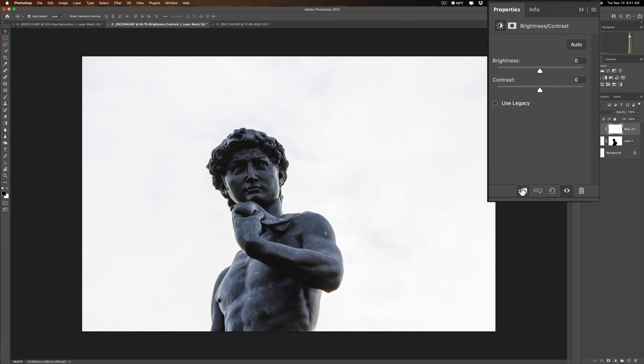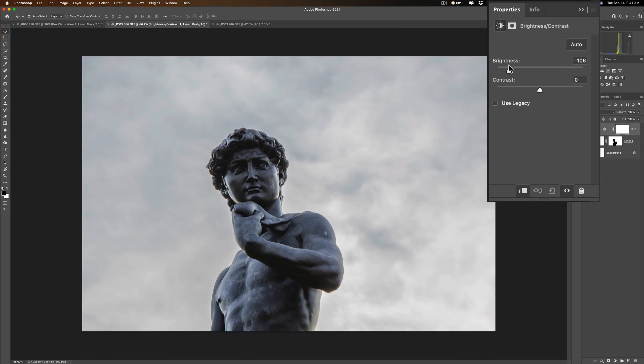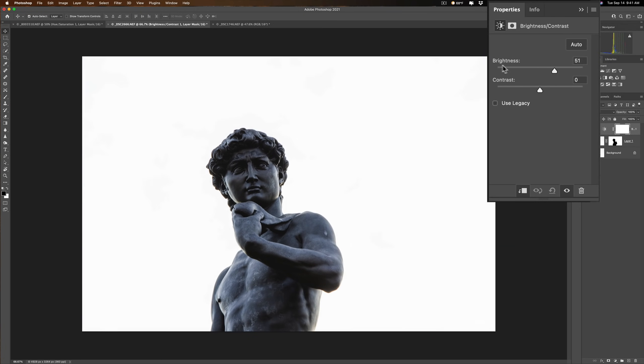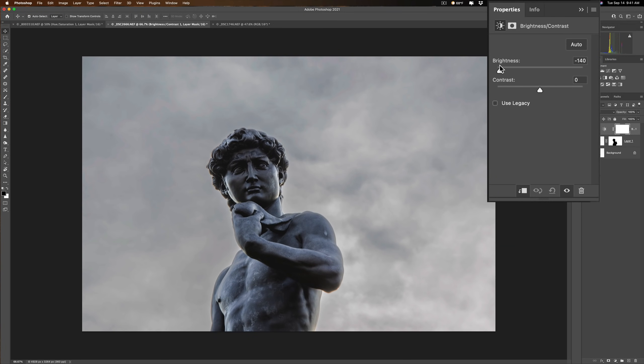Again, I'm going to clip that to the layer below it by clicking there. And I'm going to pull brightness down. Oh, my gosh, clouds are appearing. And you can see it's not affecting the statue. It's just affecting the clouds. Maybe a little contrast.